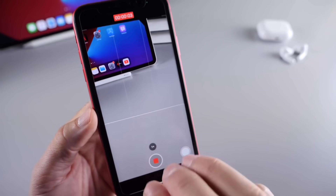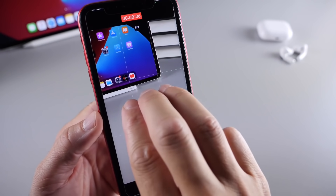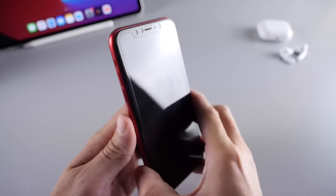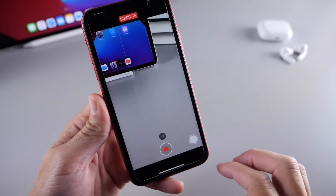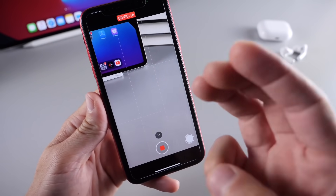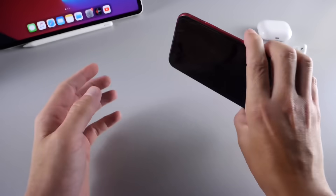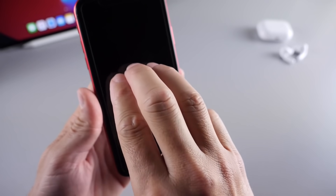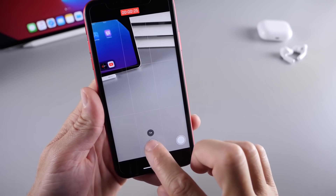Now it's recording. With three fingers, triple tap the screen — one, two, three — and screen curtain activates, turning the display black while still capturing video. Triple tap with three fingers again to turn screen curtain off while still capturing video. Triple tap once more to turn it back on — the screen appears off but video is still being recorded.